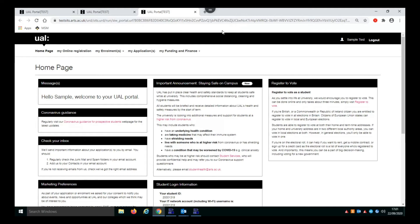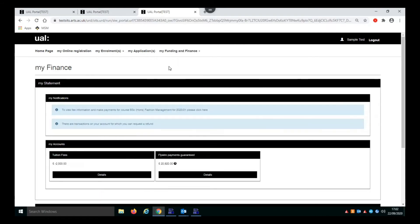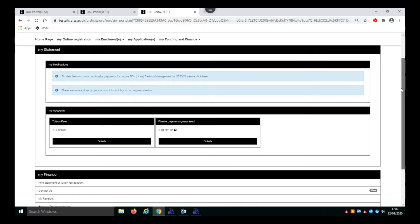When you've logged into your student portal, at the top where you have your menu items, look for My Funding and Finance, and then within there if you click on My Finance, this will open your finance screen where you can see and do various things.